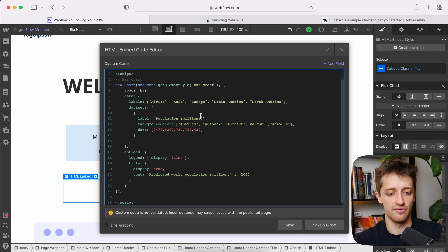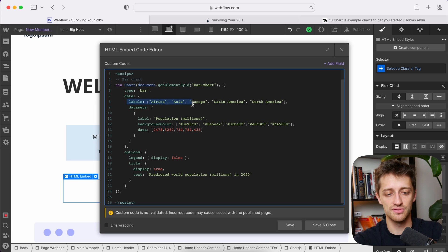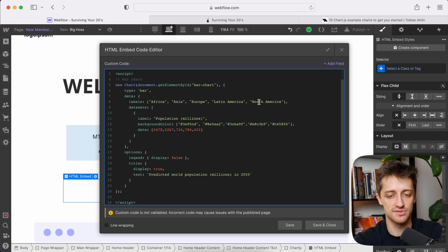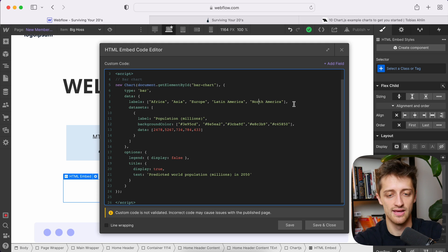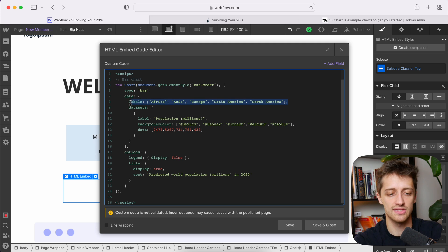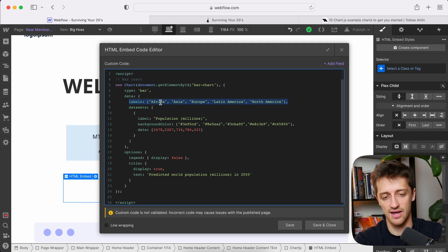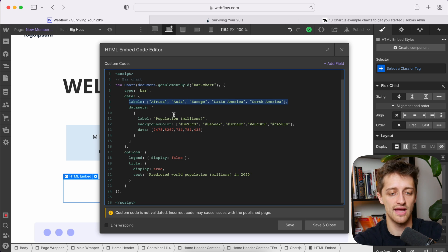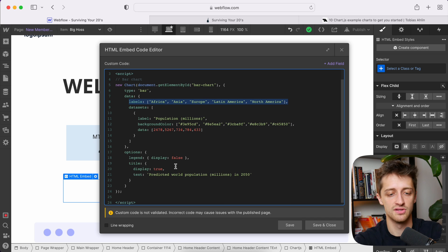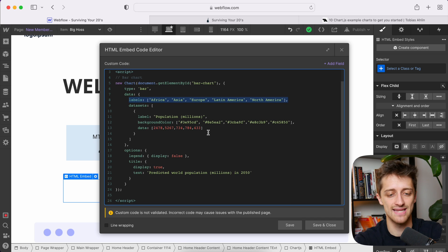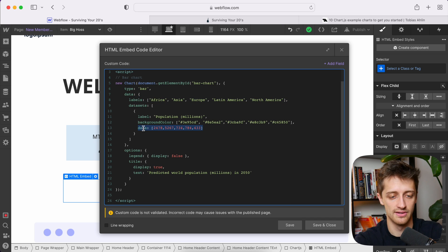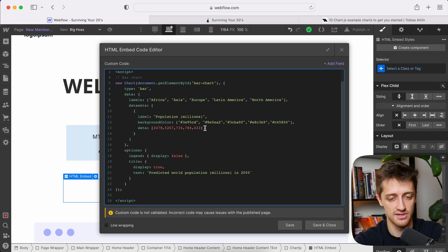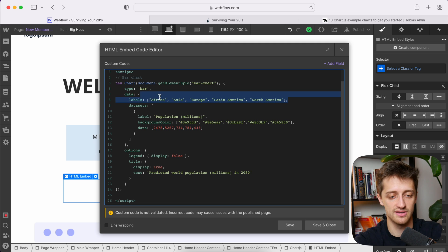So a couple of things you need to know. Firstly, we have a labels line here. Now notice we have one, two, three, four, five different labels for five continents. Now these five labels, that's called an array. So we have five different items separated by commas. That's an array of five items. That corresponds perfectly to our data array right here.